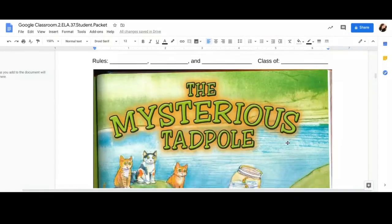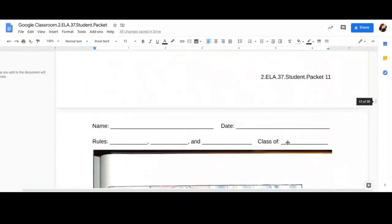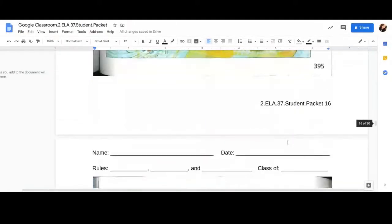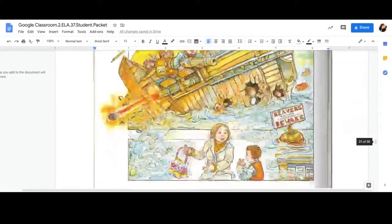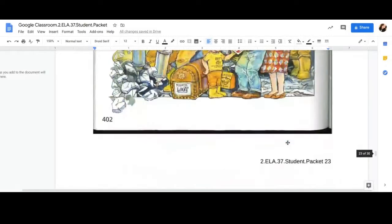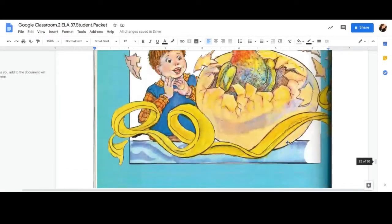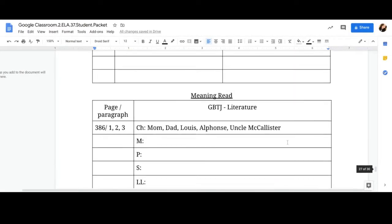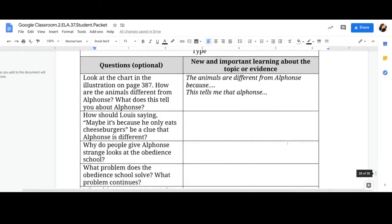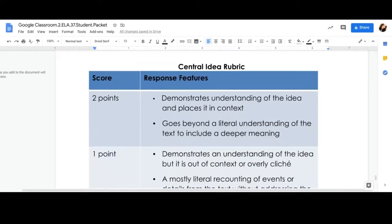All right, welcome back, scholars. Let's go ahead and jump down to our writing response. This is your time to make sure you have everything completed in your packet so you can turn it in on Friday to your teacher. So here we go. Make sure everything's completed.